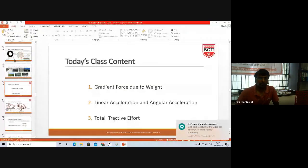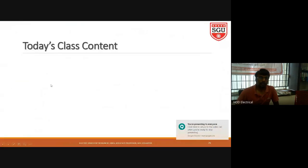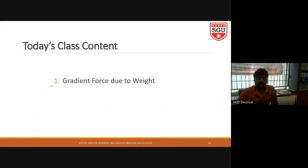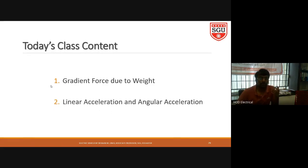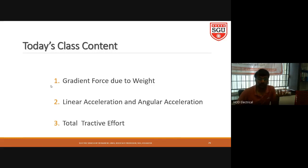I hope you can see my screen. Today we are going to learn what is meant by gradient force and how it impacts the electrical vehicle due to weight. Then we will cover other forces: linear acceleration and angular acceleration. Finally, we will look at the tractive effect and how it overcomes all the forces. Aerodynamic force, rolling resistance, and gradient force are all opposing forces, while linear acceleration and angular acceleration are aiding forces.